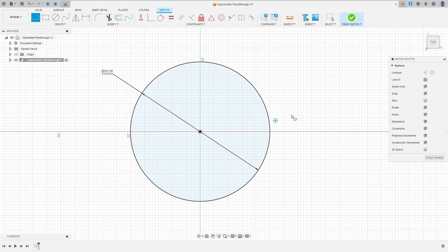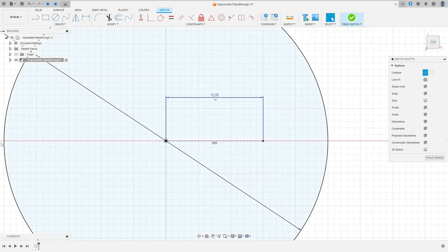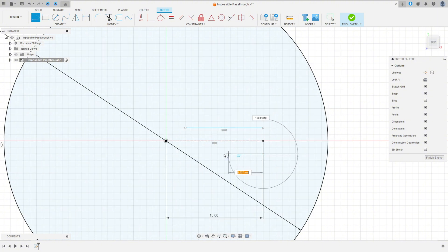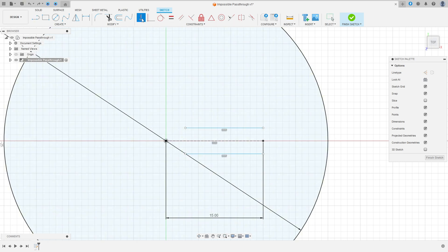Select a line — construction line — click here in the midpoint and make a line with 15 millimeters. Then select the line again but now remove the construction line type, make a line here and create another one here. Go to Constraints > Horizontal/Vertical, select this point and this point, this point and this point.